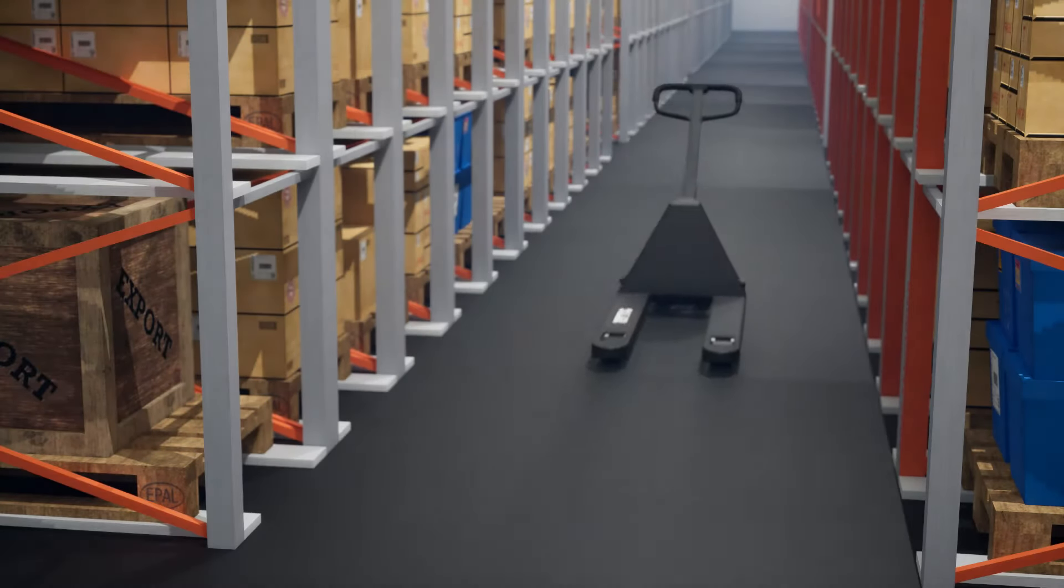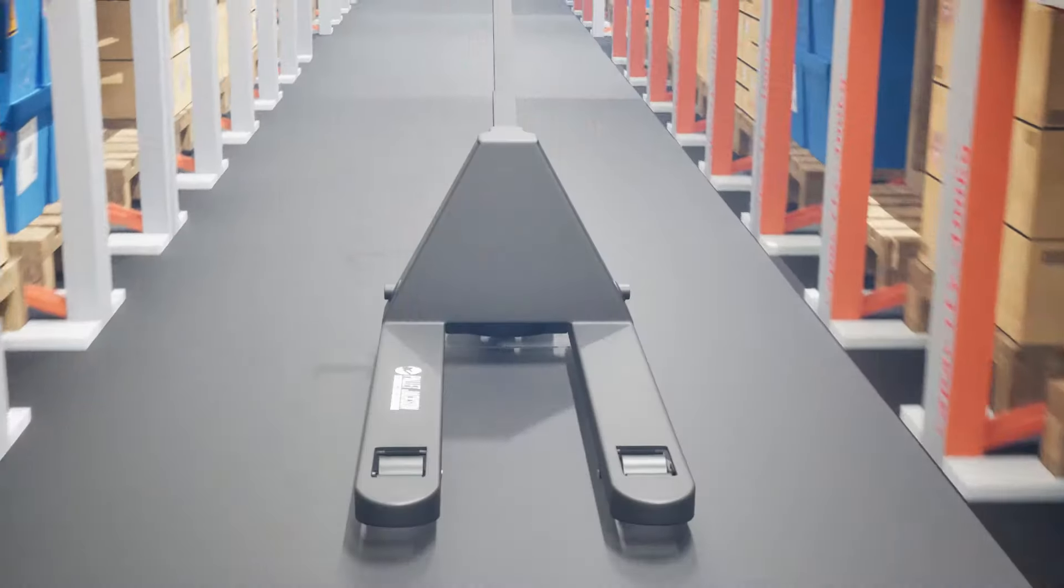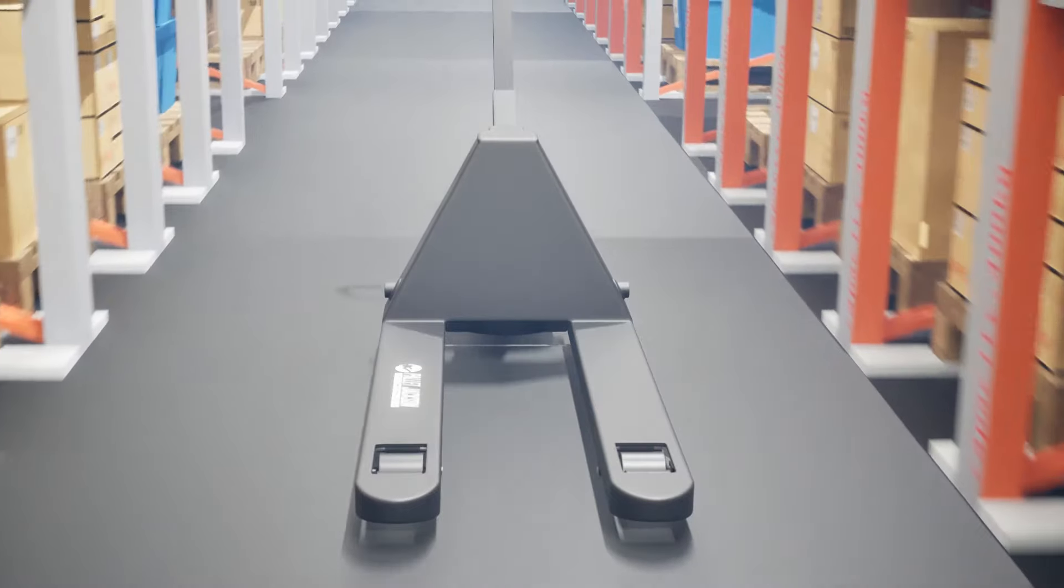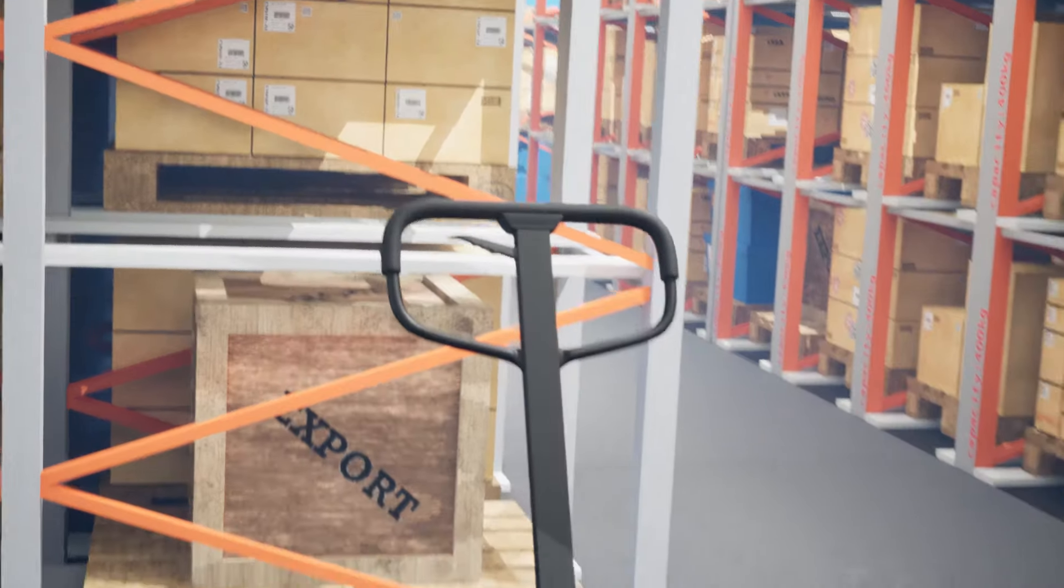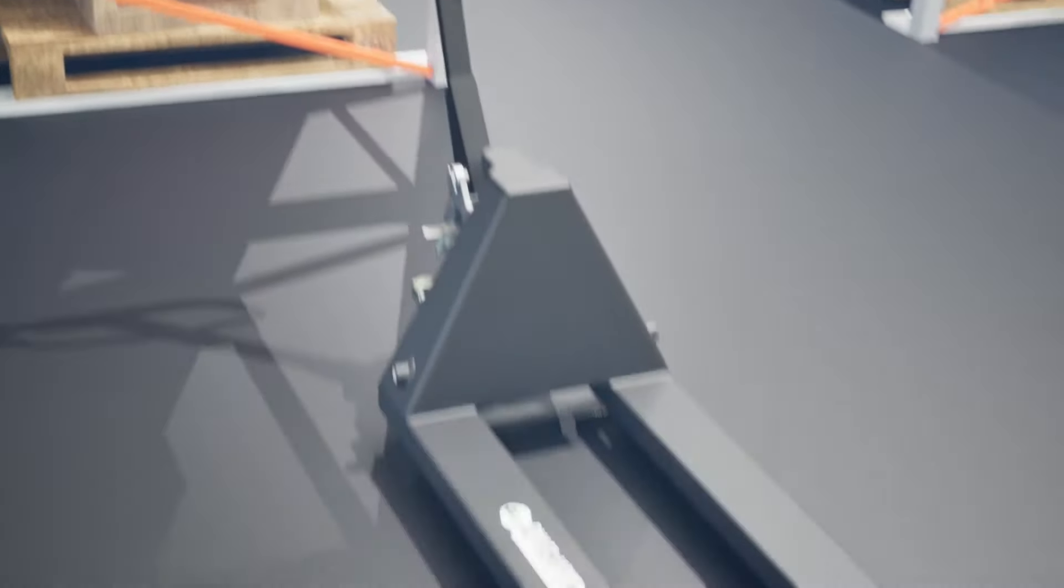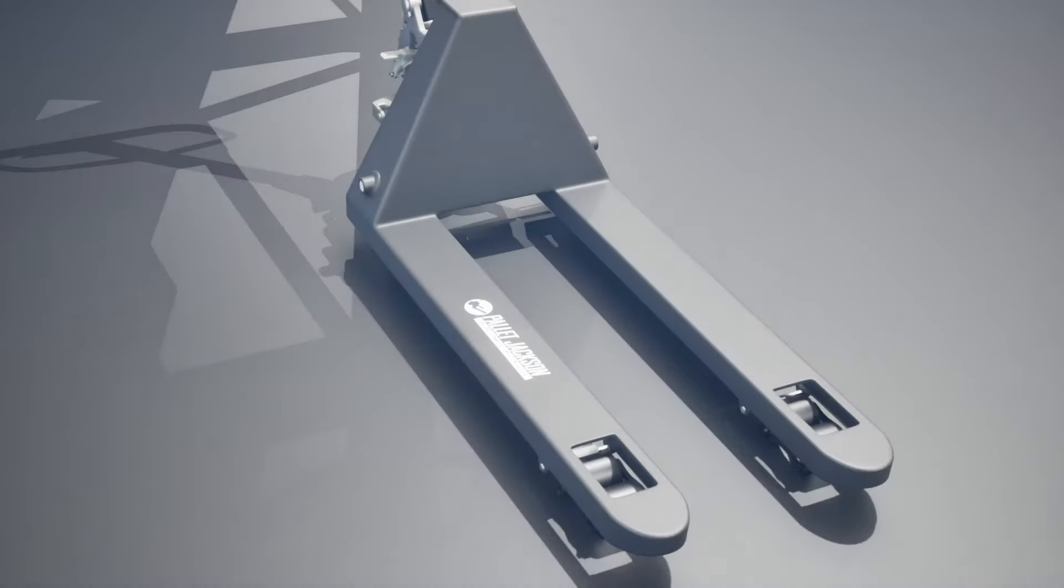Hello everyone, welcome back to our channel. If you're having trouble with your pallet jack not lowering properly, you've come to the right place.